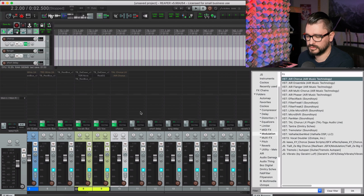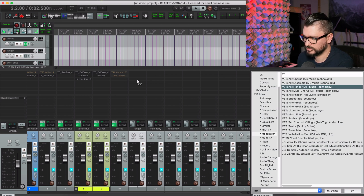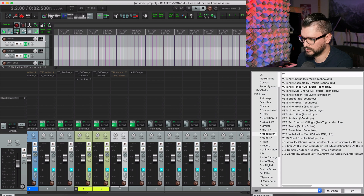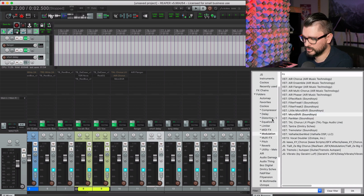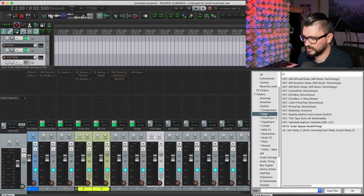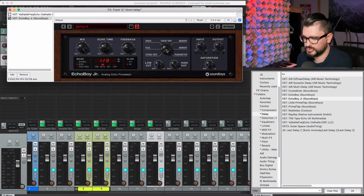For flanger, we'll do the Air Flanger. On the chorus track, I'll actually add a Micro Shift — it's a plugin I use quite a lot and it's kind of my default for a chorus effect. For short delay, let's use the Valhalla Freak Echo, set to a 16th note, mix all the way up, with a little less feedback. Echo Boy Jr. as another option for short delay — I'll put on the Memory Man preset, 16th note, with a little high and low cut.